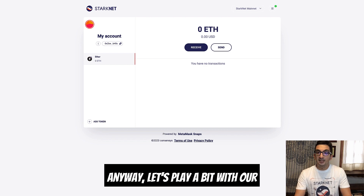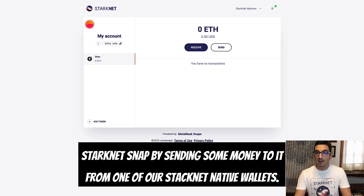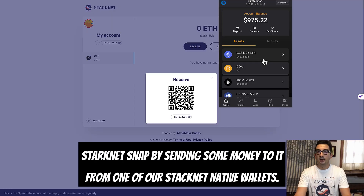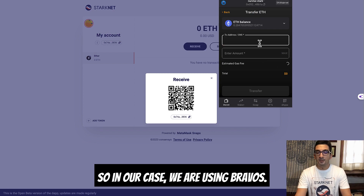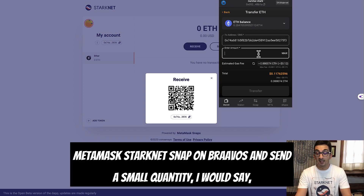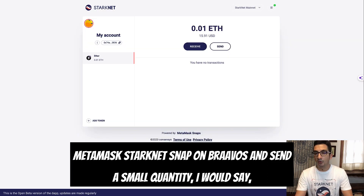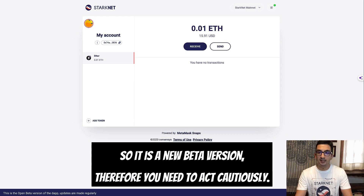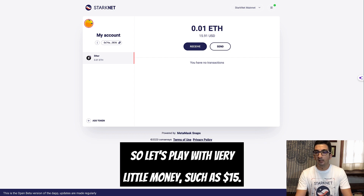Let's play a bit with our Starknet Snap by sending some money to it from one of our native Starknet wallets. In our case we're using Braavos — simply copy and paste the address of your MetaMask Starknet Snap into Braavos and send a small amount. Since this is a new beta version, act cautiously — let's test with a very small amount, like $15.